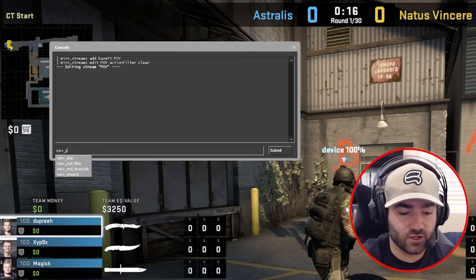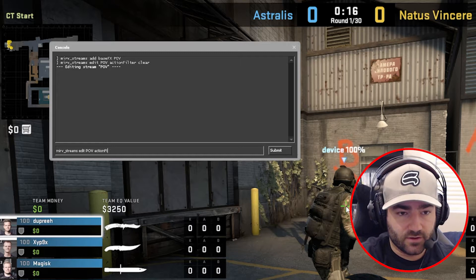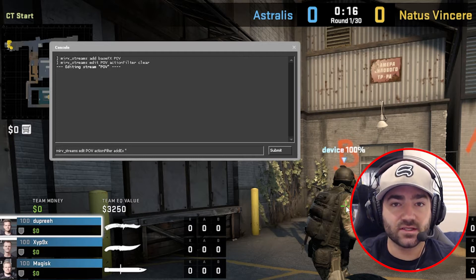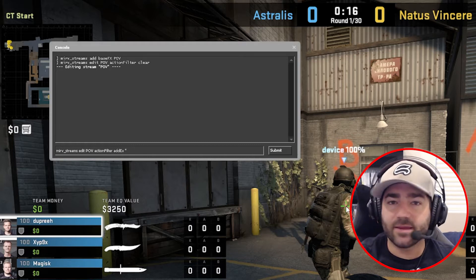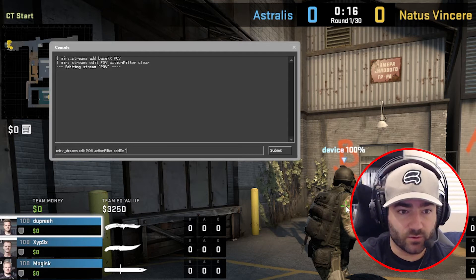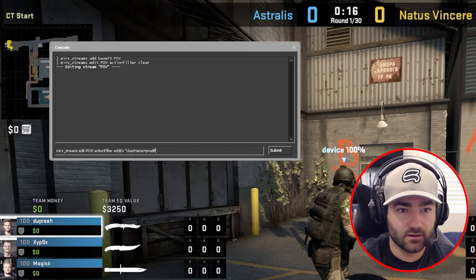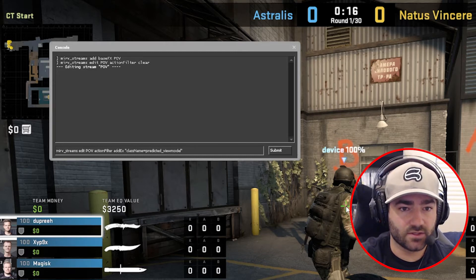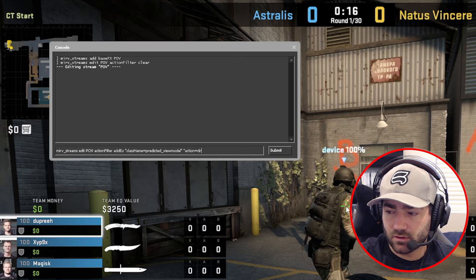We know that we have a very clean stream now. The first command is Merv streams edit POV action filter add x. Now, add x allows you to apply an action to a texture or a file name — it basically just allows you to manipulate certain materials in Counter-Strike via Half-Life Advanced Effects. The first one we're going to do is class name equals predicted view model, space, action equals draw.